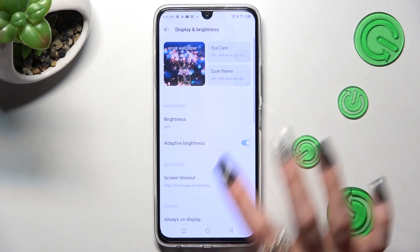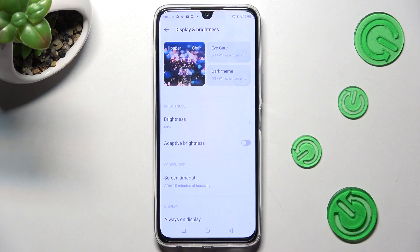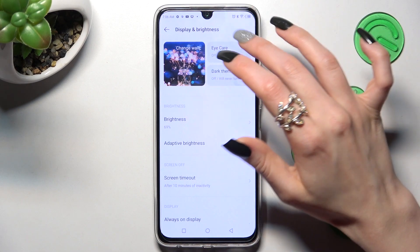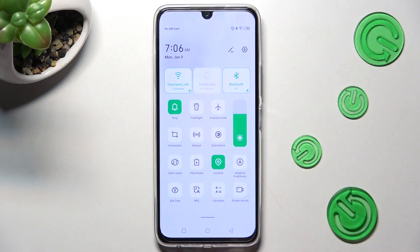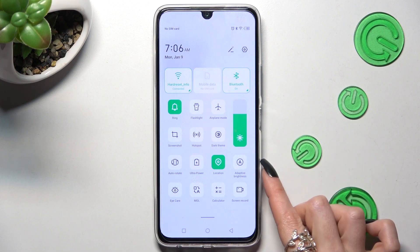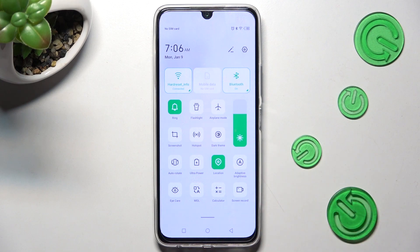Or off. You can also go into the Top Menu and tap on the Adaptive Brightness shortcut instead.